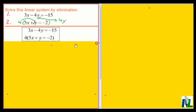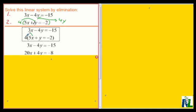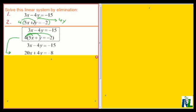I'm not doing anything to the first equation, but I'm multiplying the second equation by 4. All terms here are multiplied by 4: 4 times 5x is 20x, 4 times y is 4y, 4 times negative 2 is negative 8. So when I multiply 4 by the second equation, I get an equivalent equation — I'll call it equation 3 — and it will be 20x plus 4y equals negative 8.